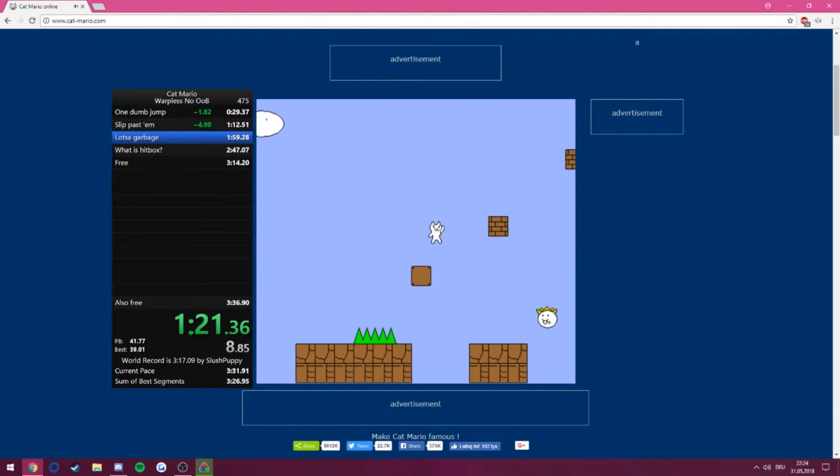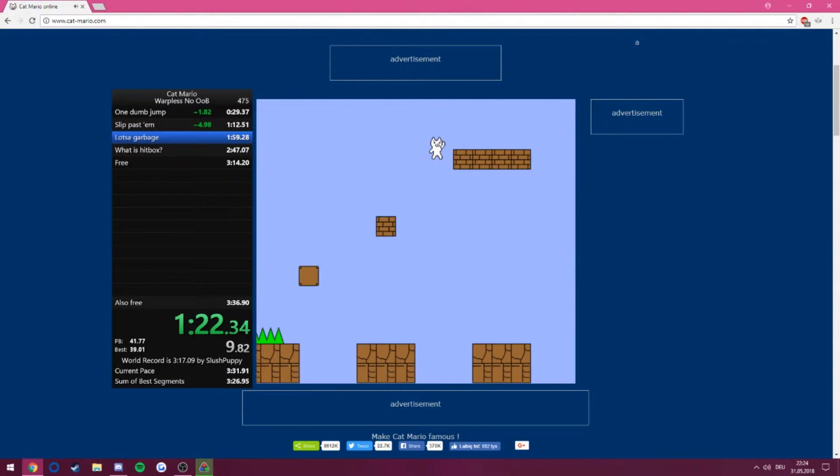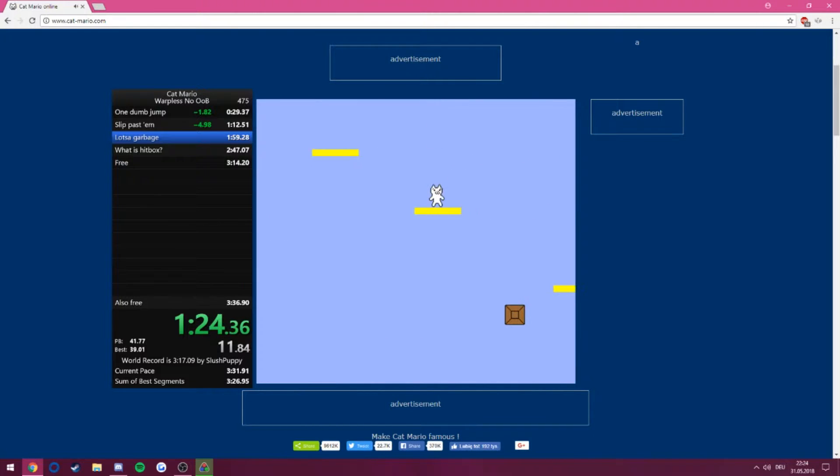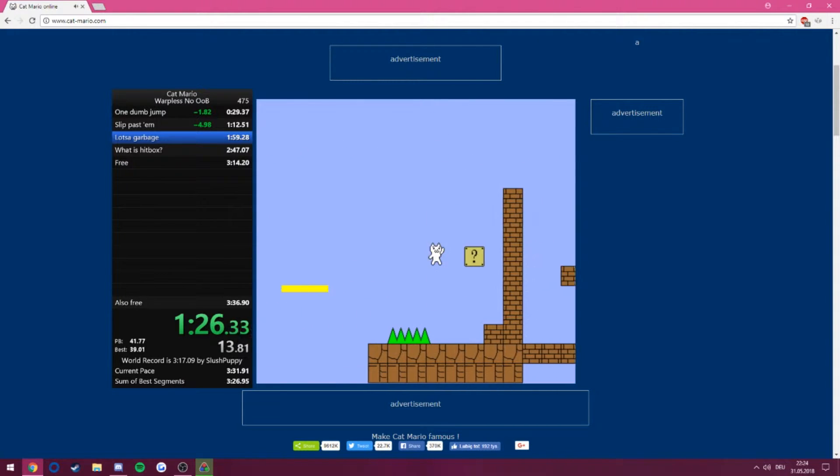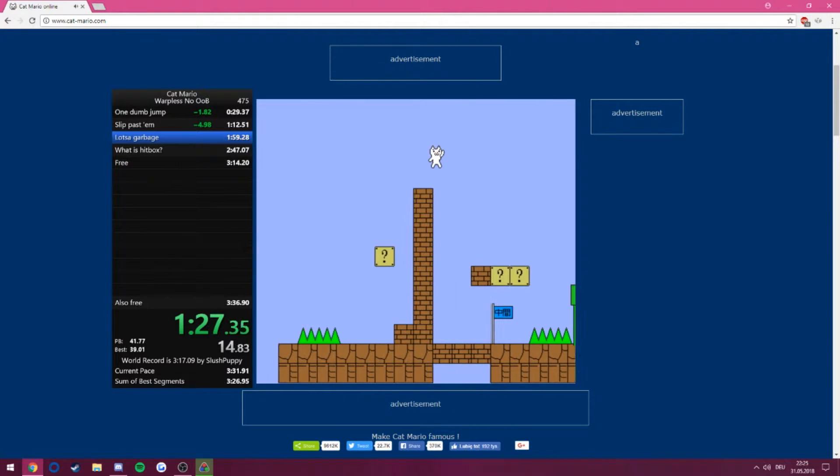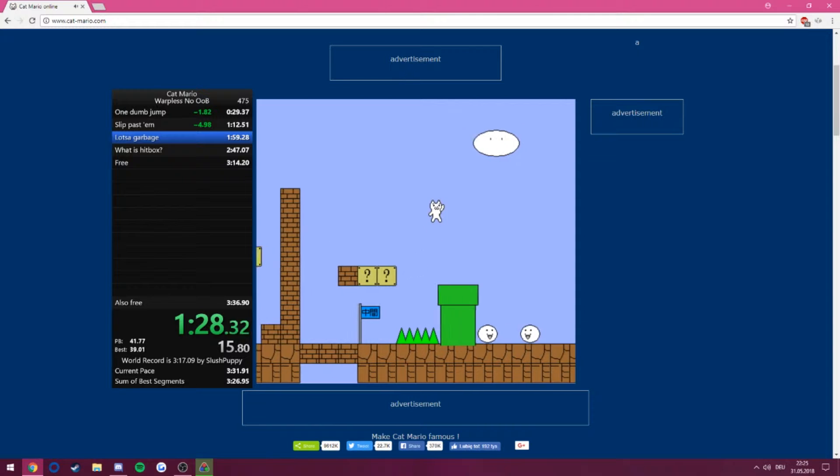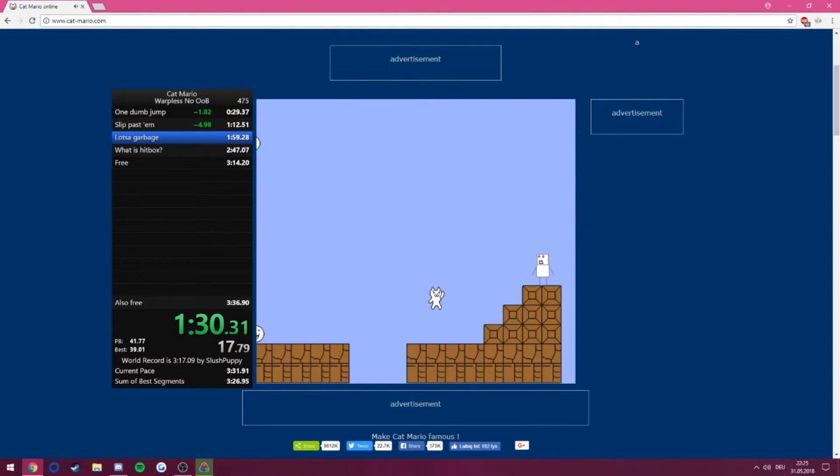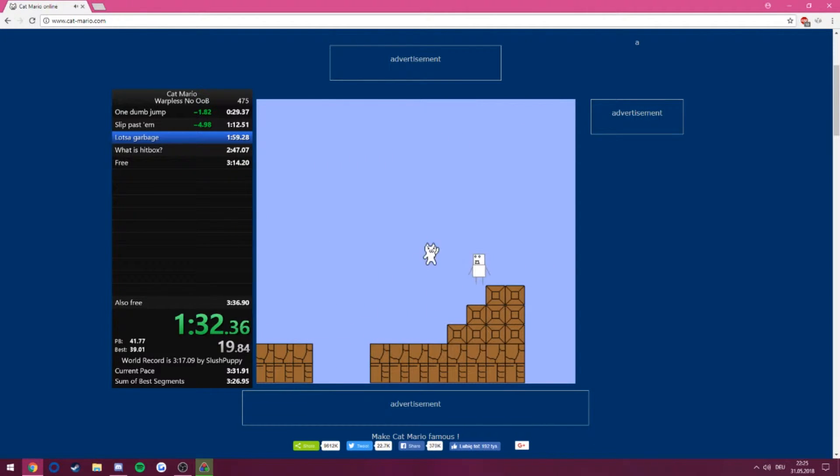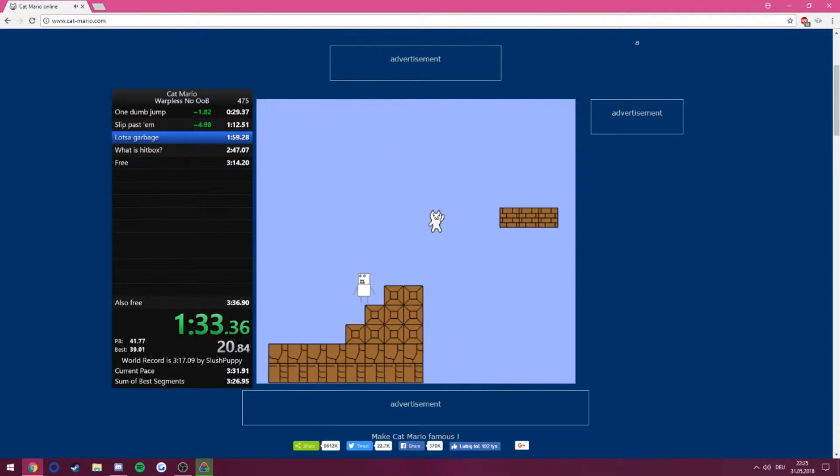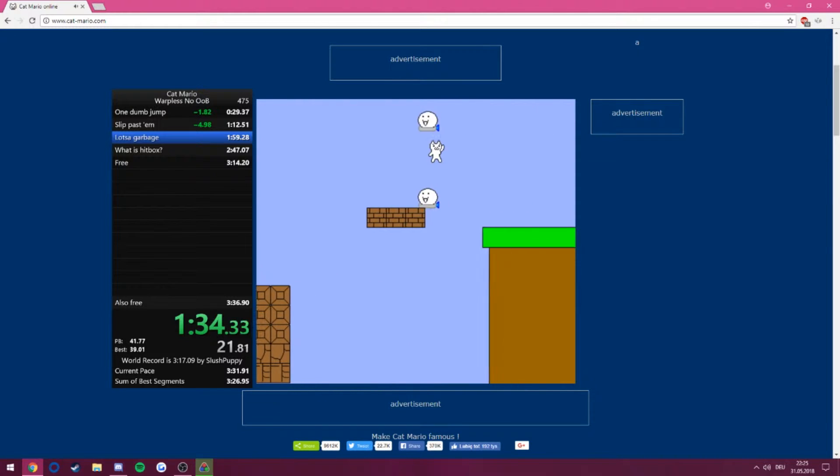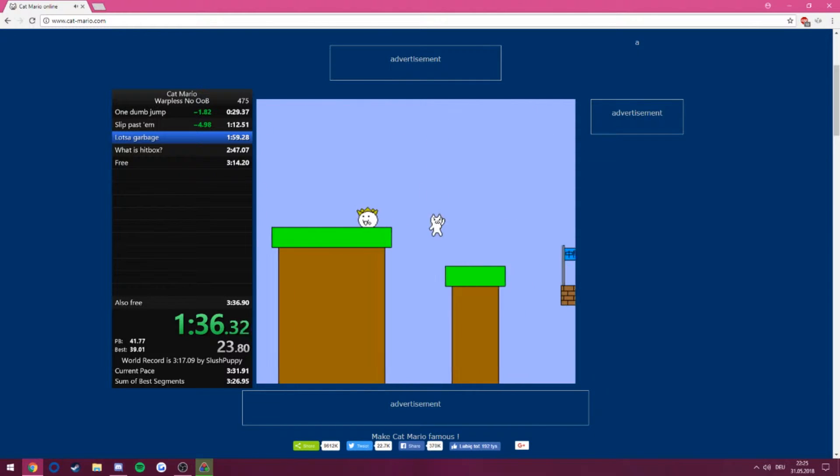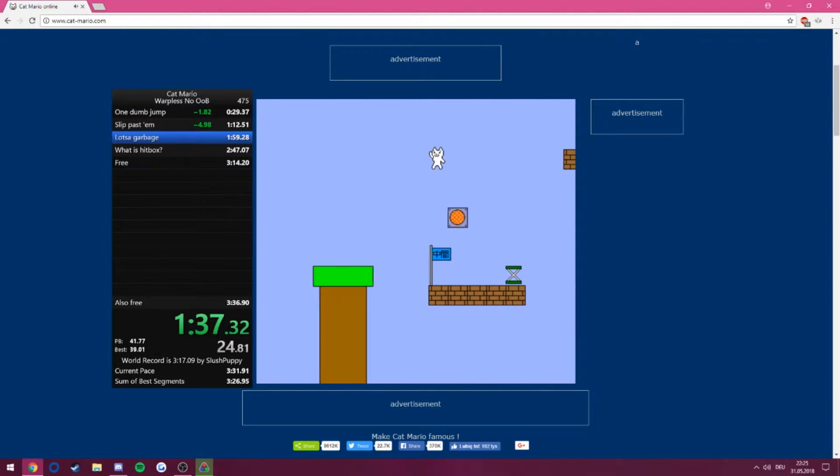I almost jumped straight down that pit, and I almost limptick that jump. I'm cutting a lot of things too close for comfort here. Okay, I'm good.